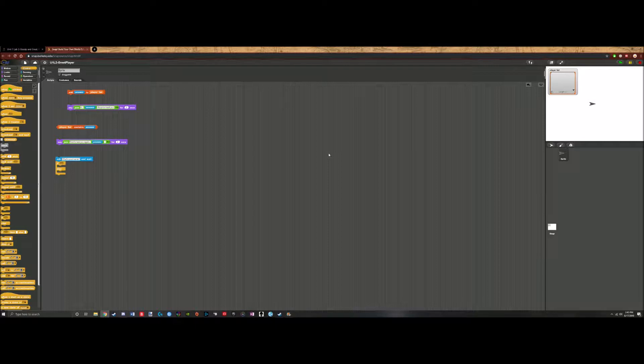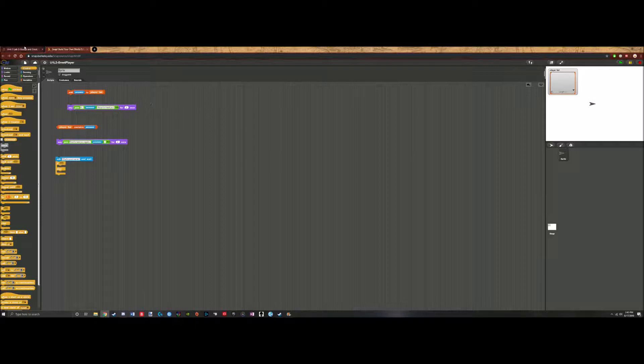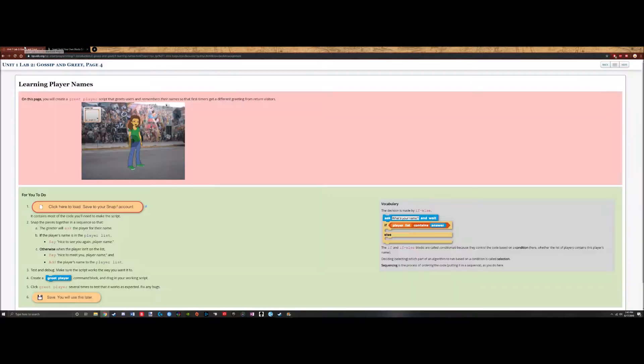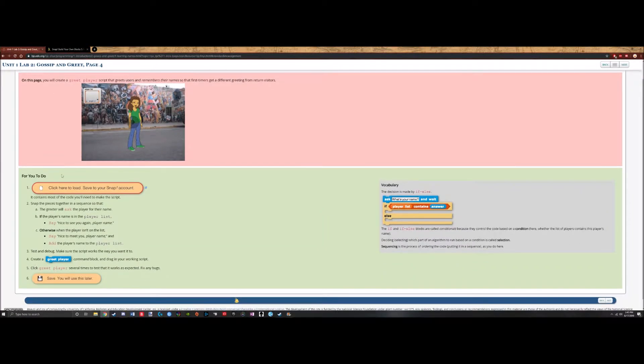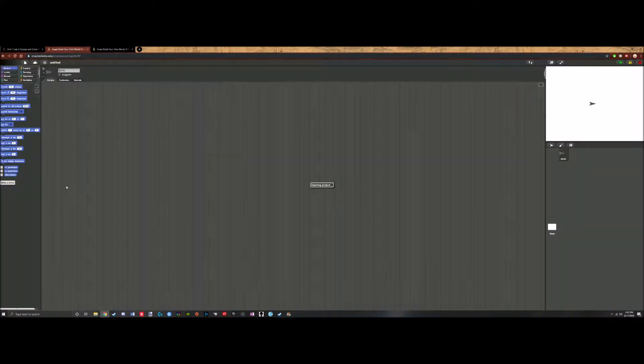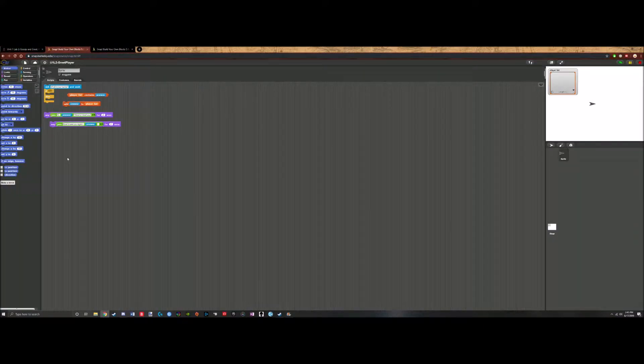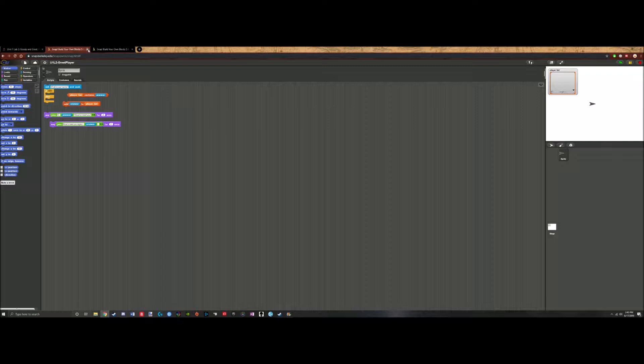First, what you want to do is load up the program provided through the bjc.edc.org website, link in the description, which is right here. You just click here to load, save to your SNAP account, and you have a fresh program to start with.